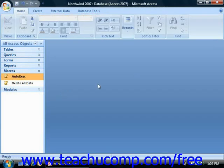Also note that you can bypass auto-exec macros by holding down the Shift key as you open your database file. That will override the auto-exec macro.